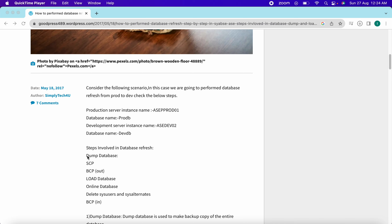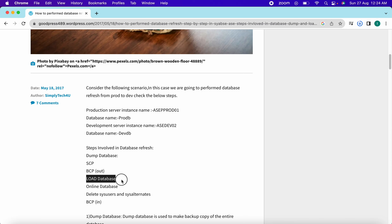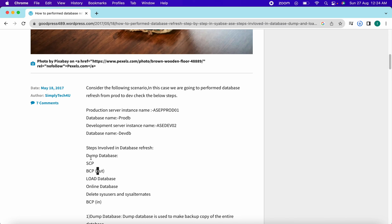Let's start with the steps involved. First, we need to perform a full database backup — that is, dump database. Then we copy the dump stripes taken in step one from source to destination using the scp command. Then we perform BCP out operations. Next, we load the database, make the database online, sync the users and sysalternates, and then perform BCP in operations.